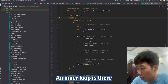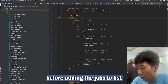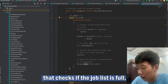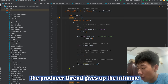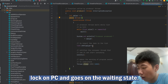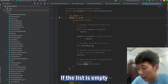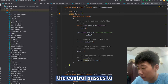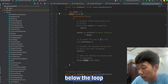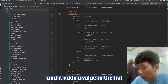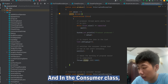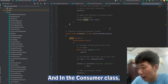Inside the loop, before adding the jobs to the list, it checks if the jobs list is full. If so, the producer thread gives up the exclusive lock on PC and goes into a waiting state. If the list is not full, control passes to below the loop and it adds a value to the list.